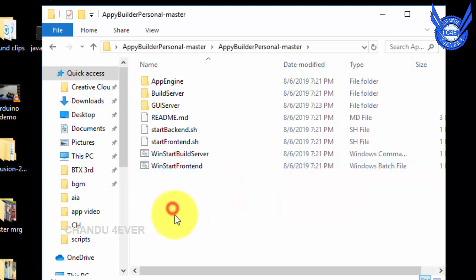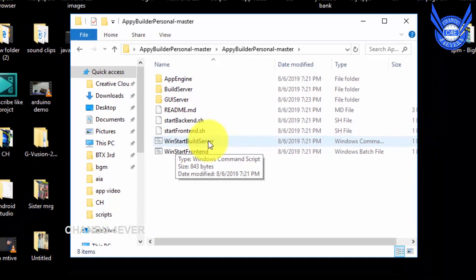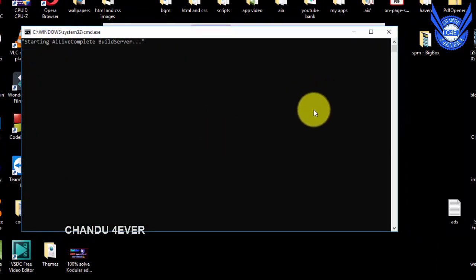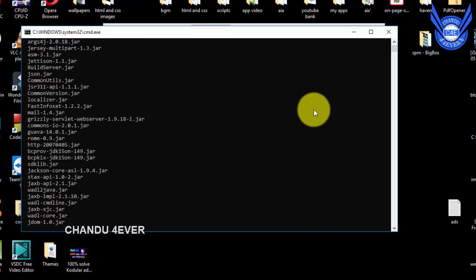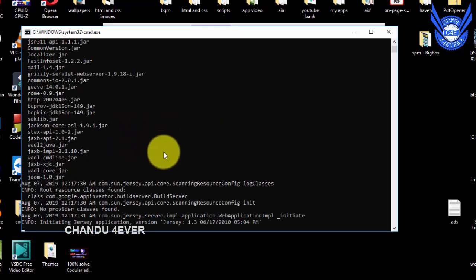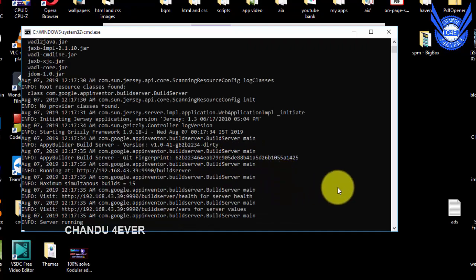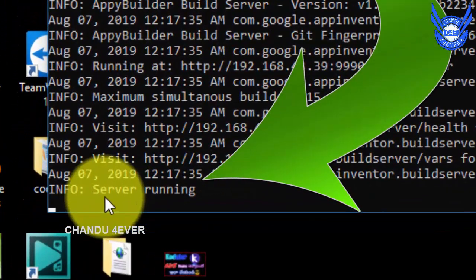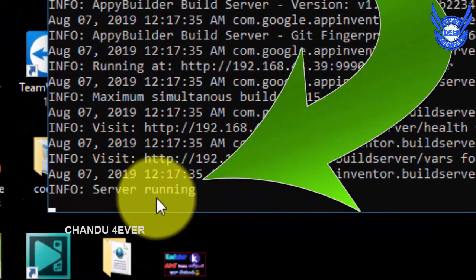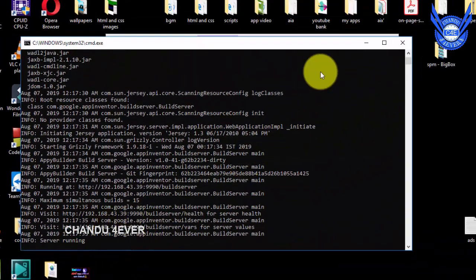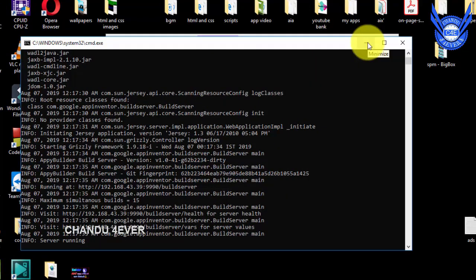Okay guys, here we go to win_start_build_server — click two times and open it. If you choose the command prompt, you will have to load it in this case. Just wait about 5 to 6 seconds, then your software will run and the server is running here.